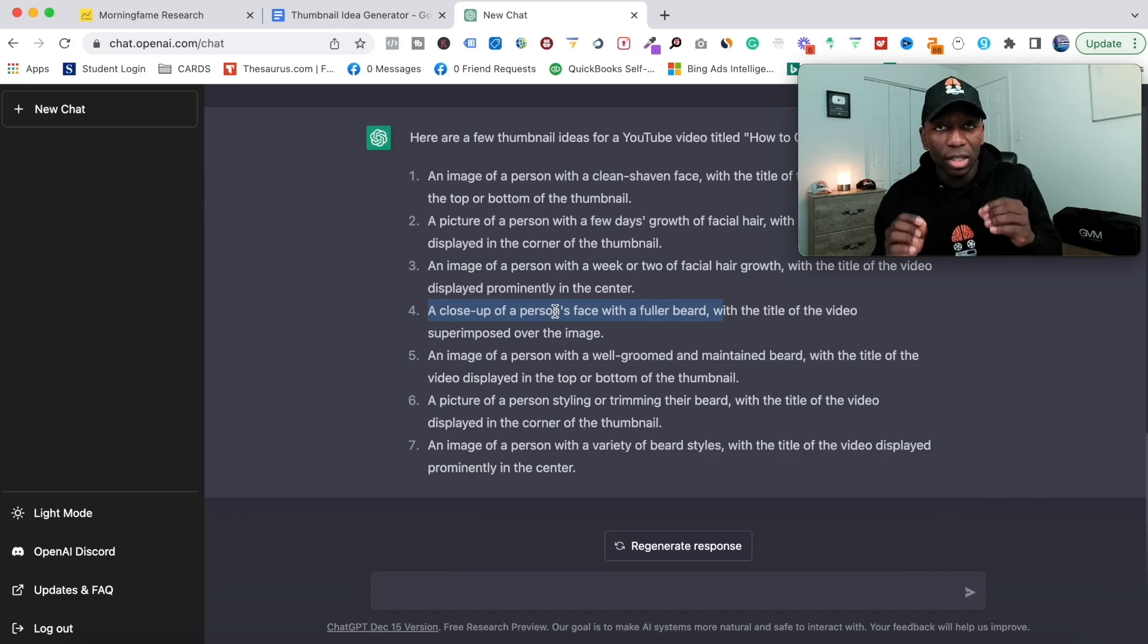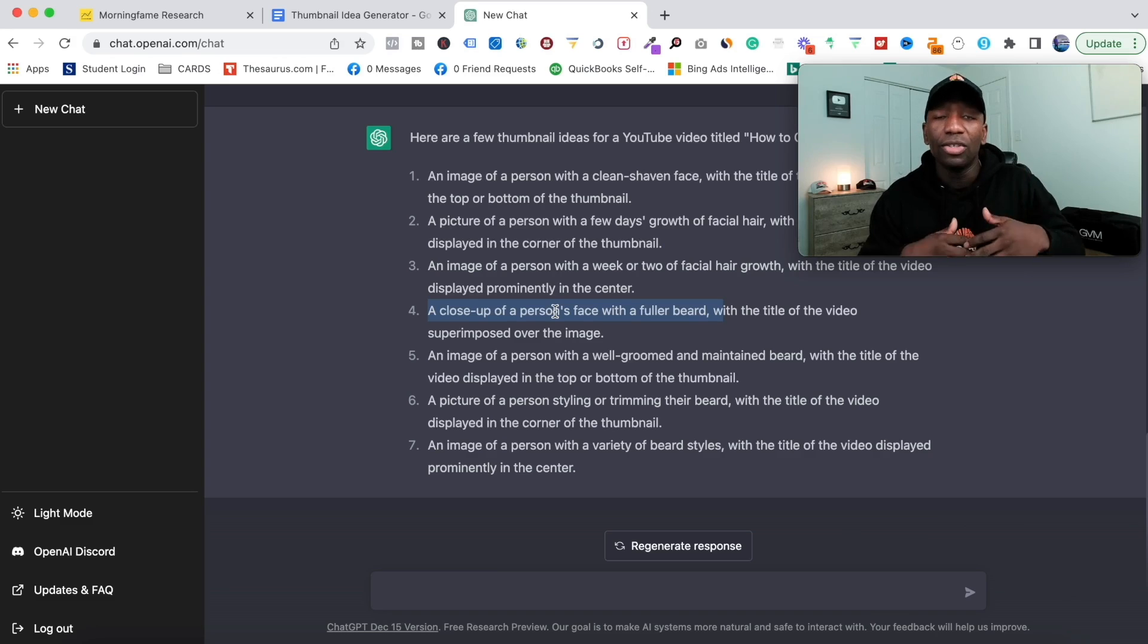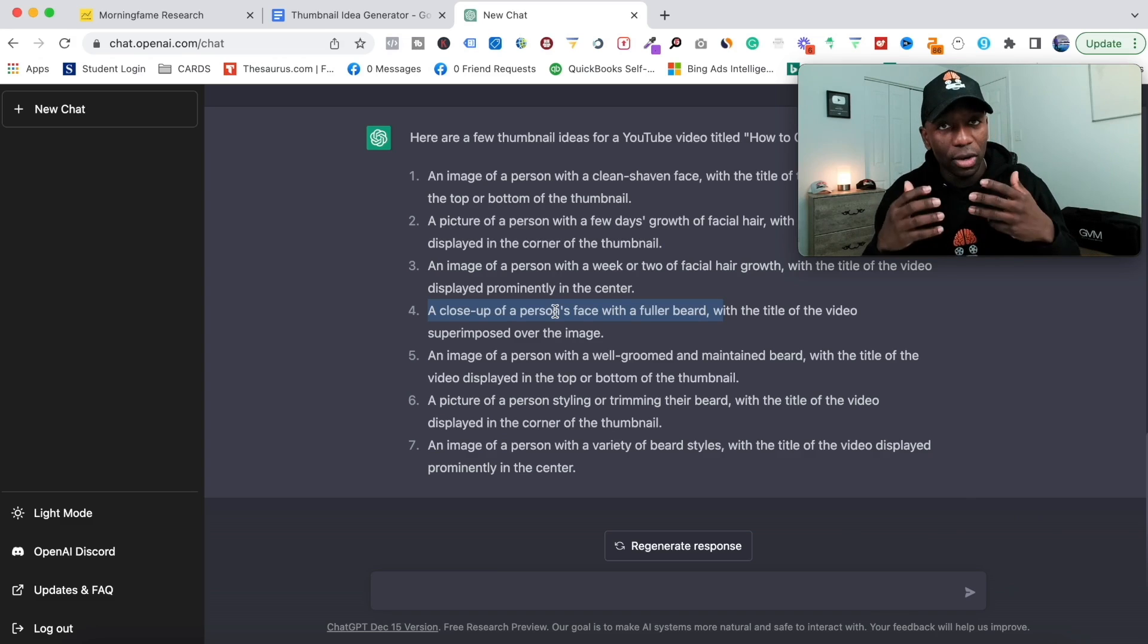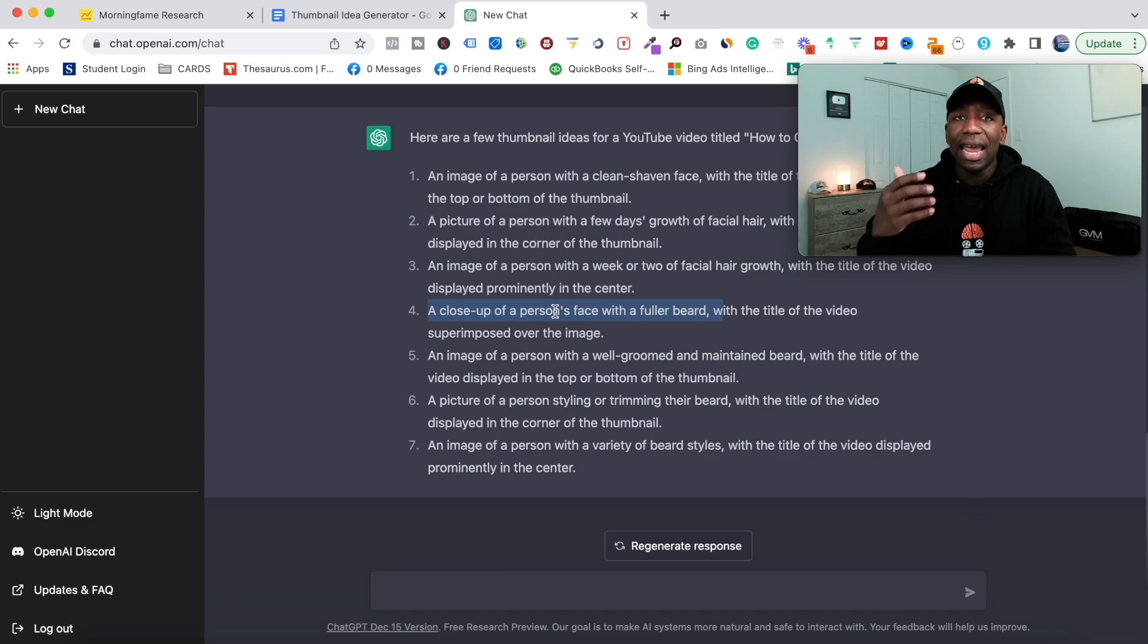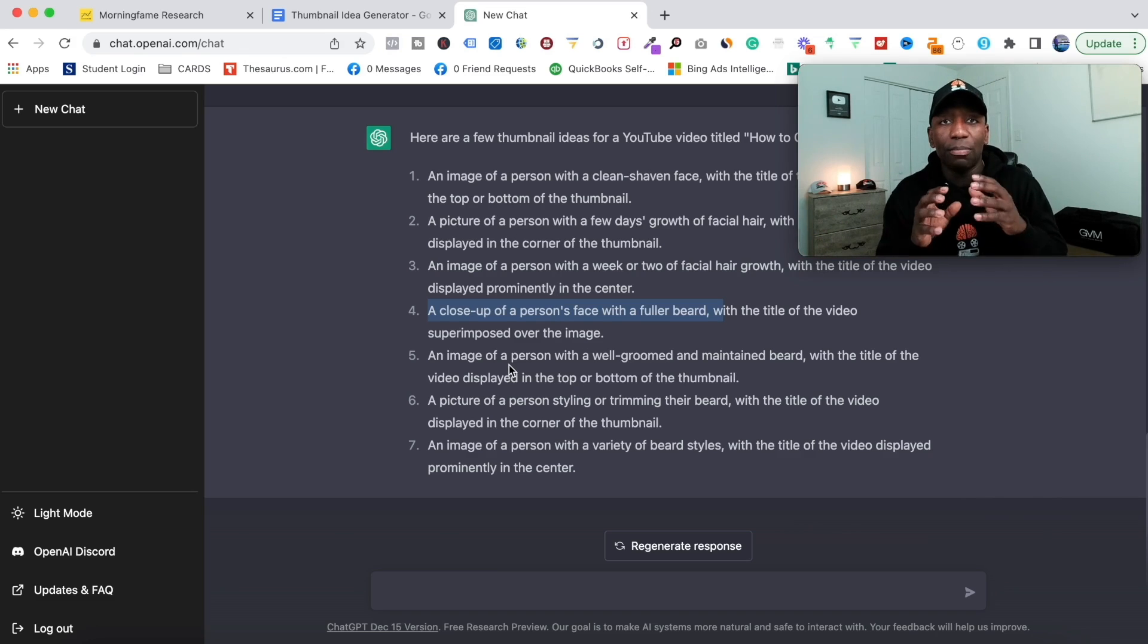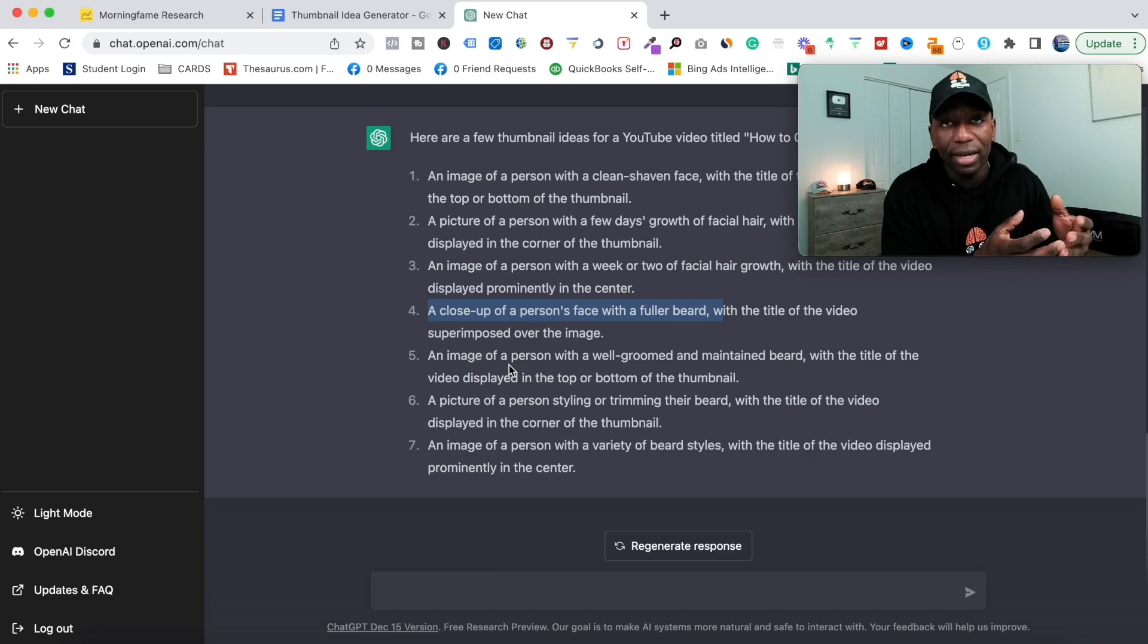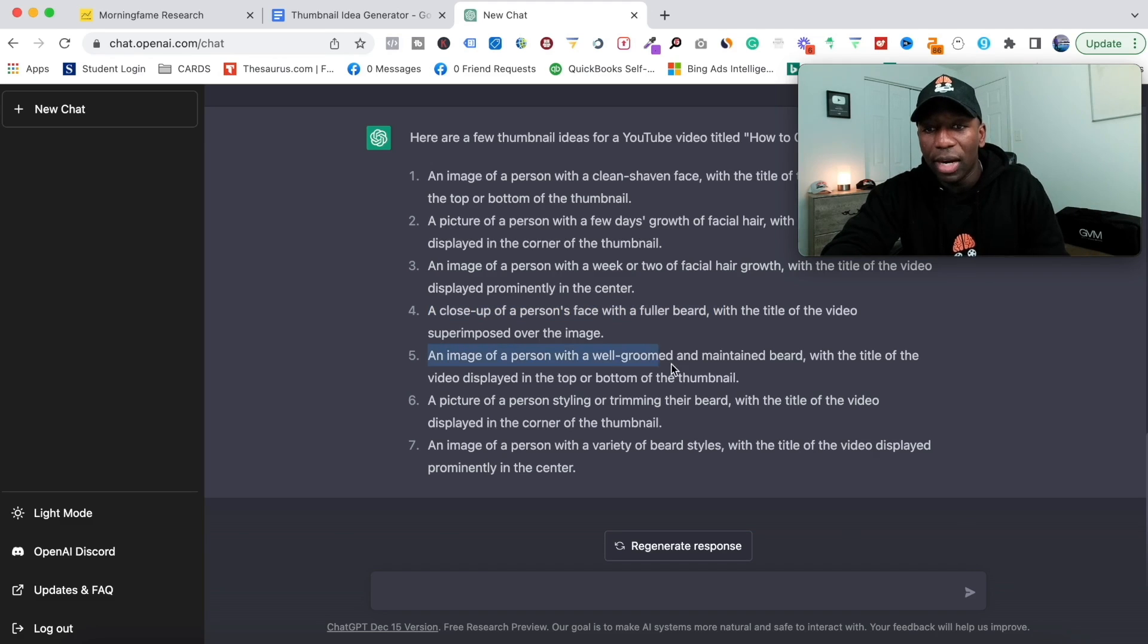You're not a hundred percent relying on the AI, but what you're doing is you're letting the AI assist you in generating that thumbnail idea. Then you get in here and say, 'Okay, boom, I can see that, let me go ahead and create it,' or you could take this response right here, do whatever tweaks that you want to do, and then send it to somebody on Fiverr.